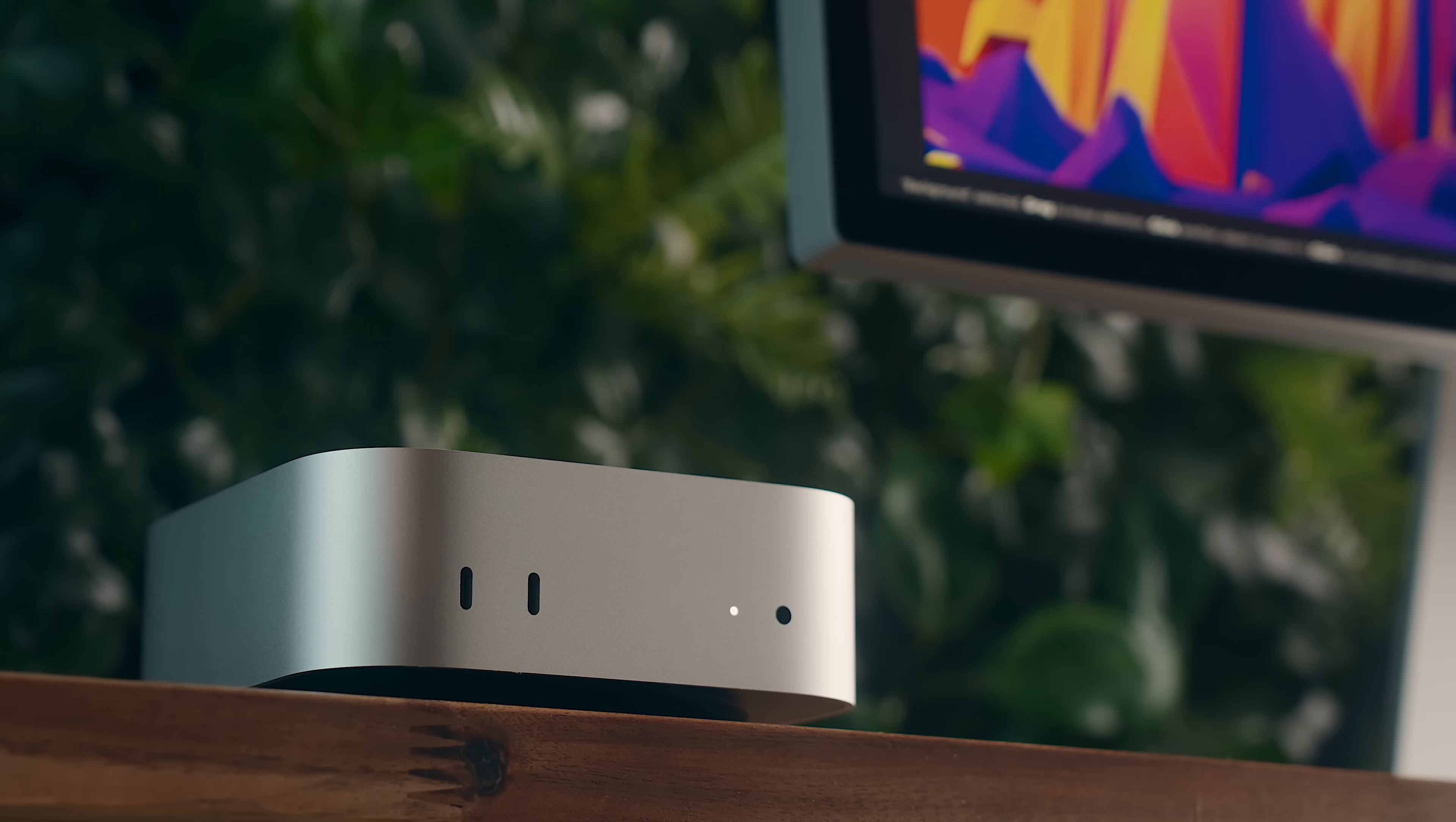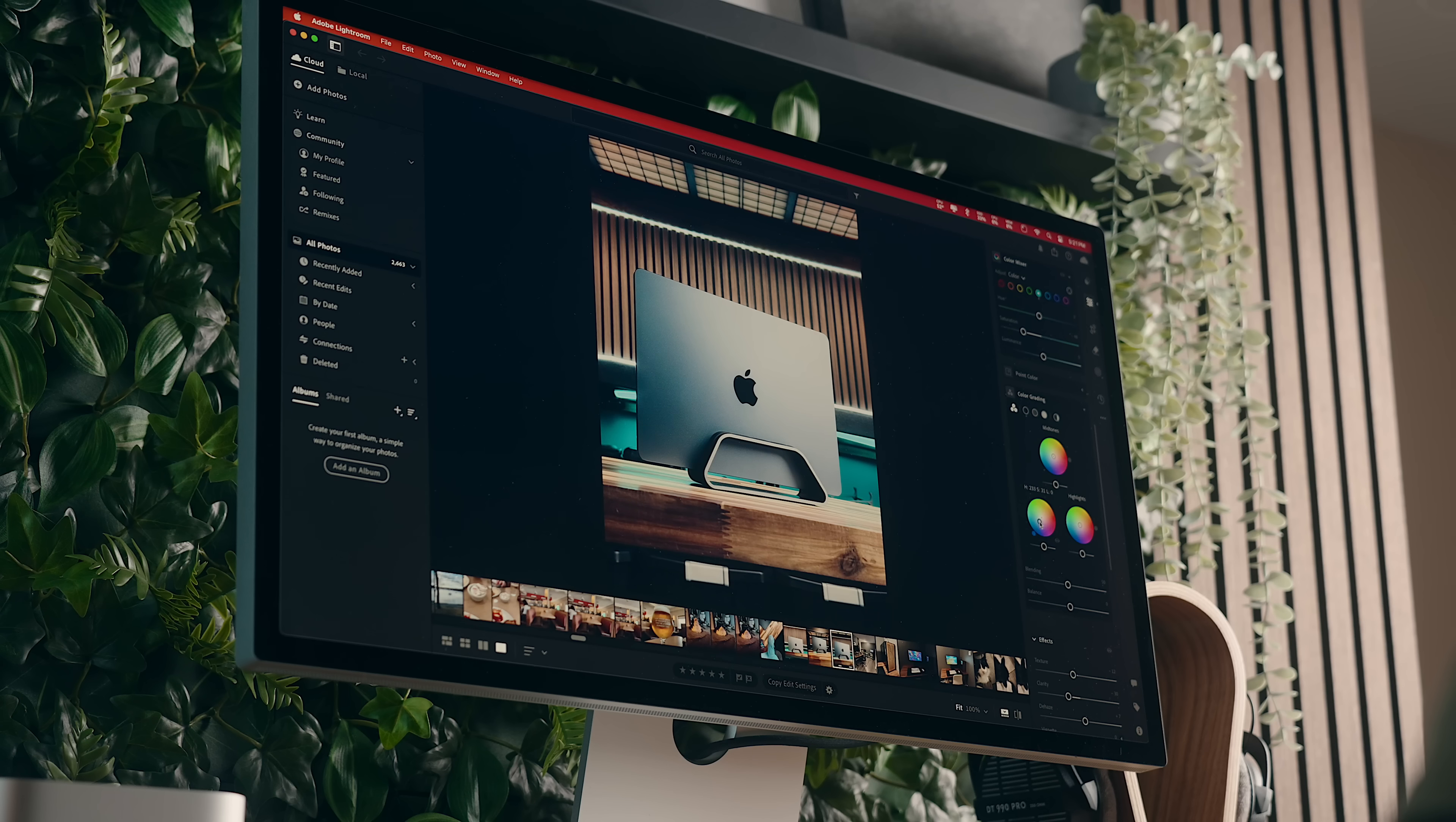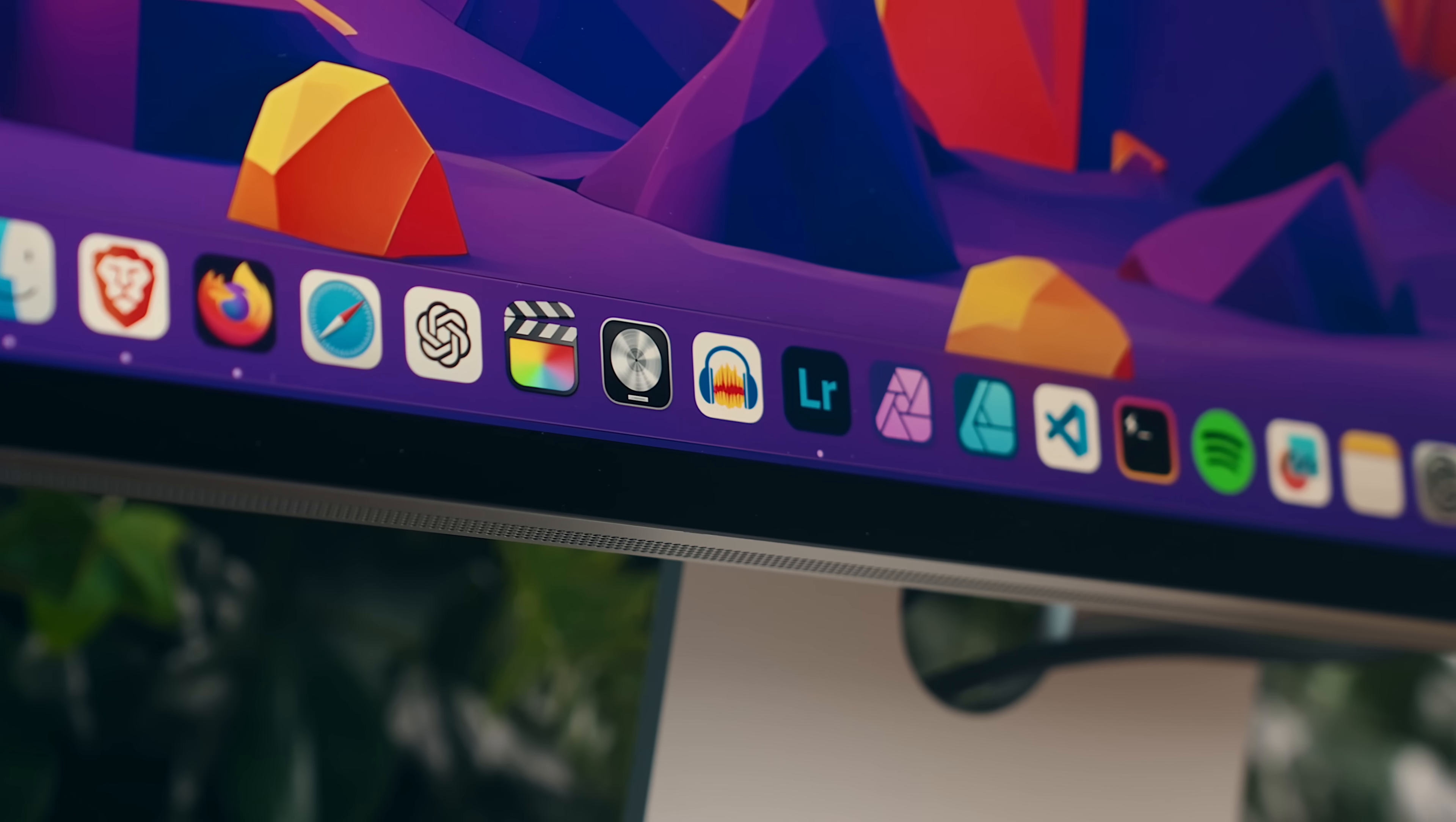As someone who used the M2 Max Mac Studio for quite a while, I would say that this M4 Pro Mini outperforms it in general use. And with 48GB of RAM on here, there's more than enough space for anything that I'm going to touch over the next few years, at the very least.